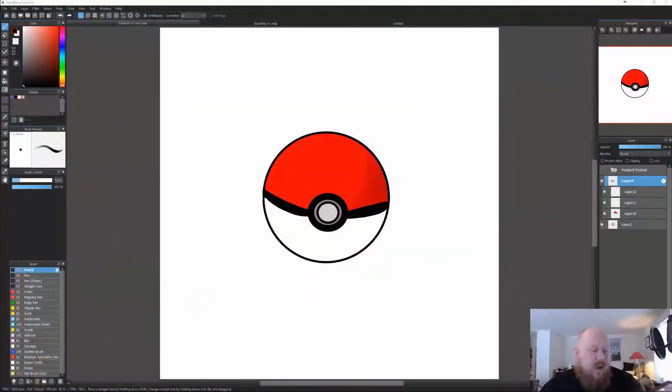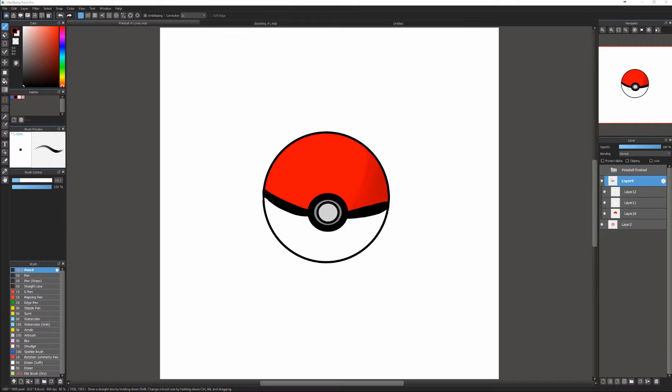Welcome back guys, another video today. This is a very small quick tip working with Medibang. I'm going to show you how to work with layers — selecting multiple layers — which is not really possible, but there is a workaround. I'm gonna take you over to my Wacom, hide the webcam, and show you.